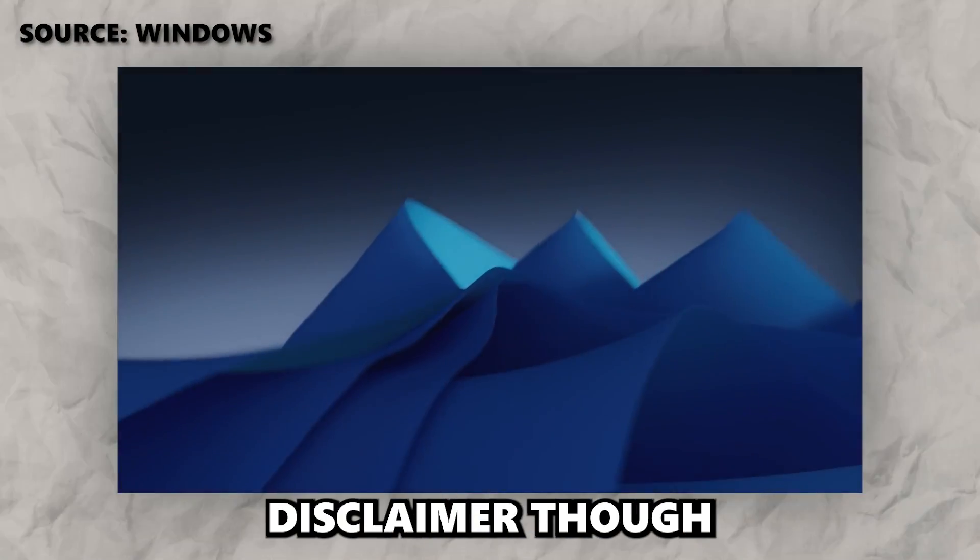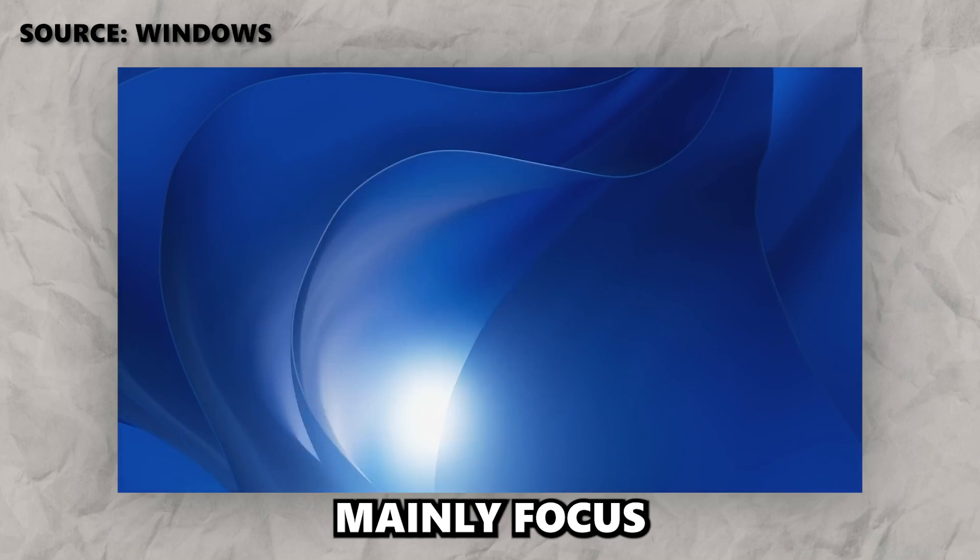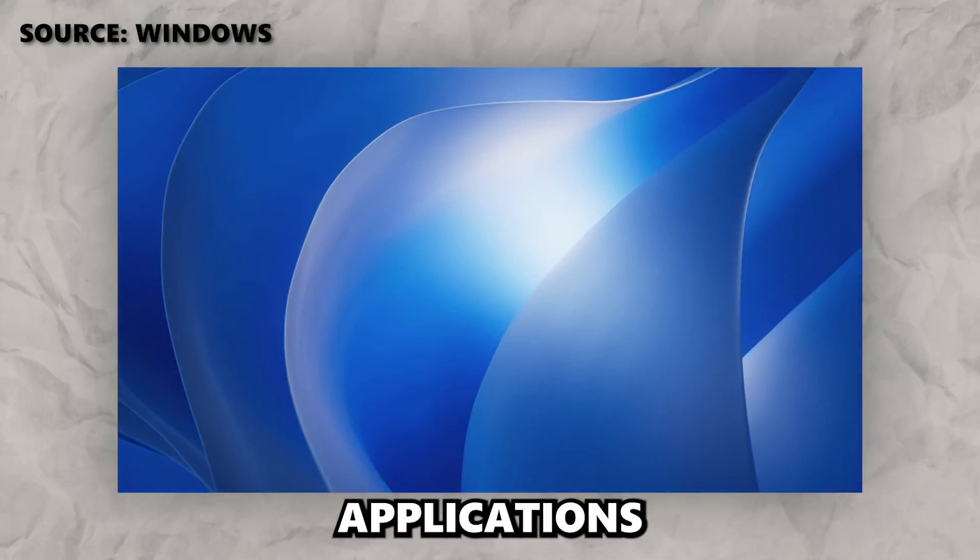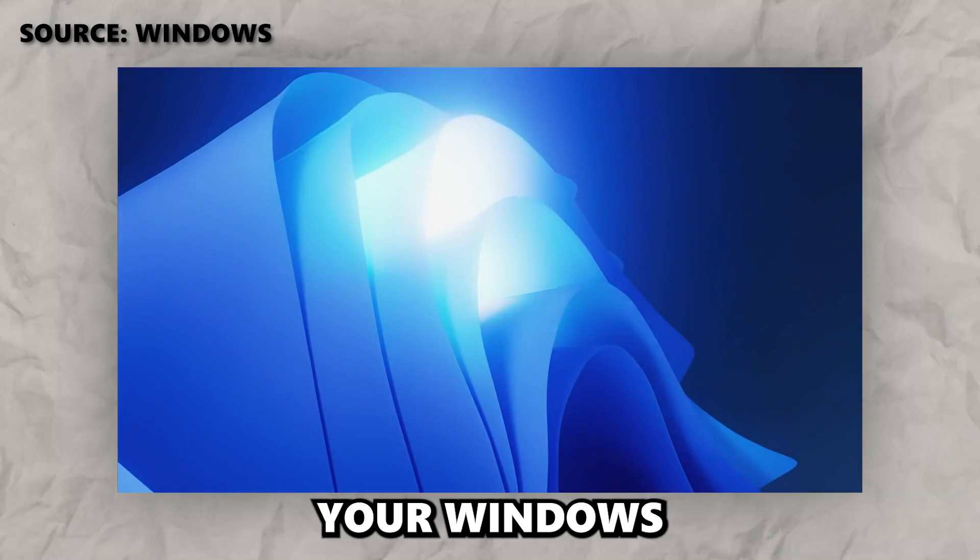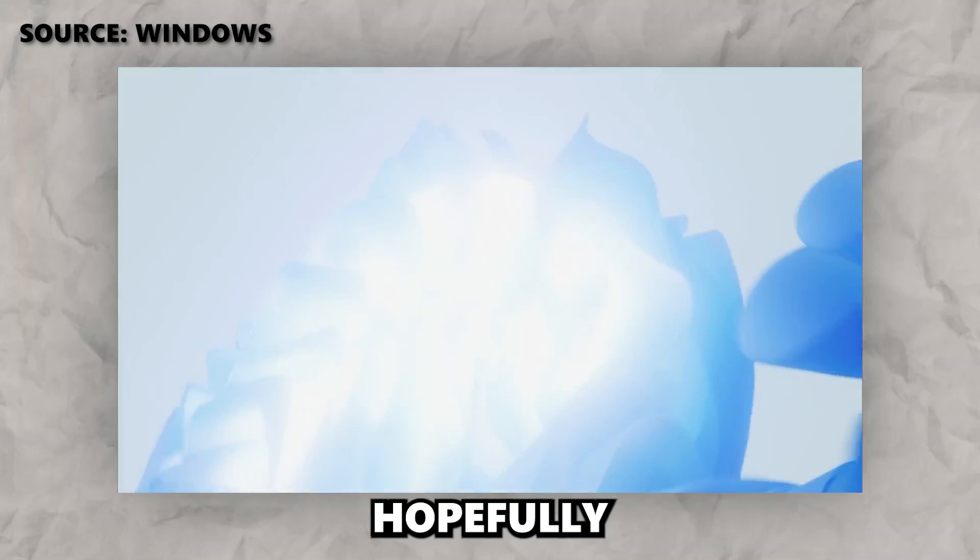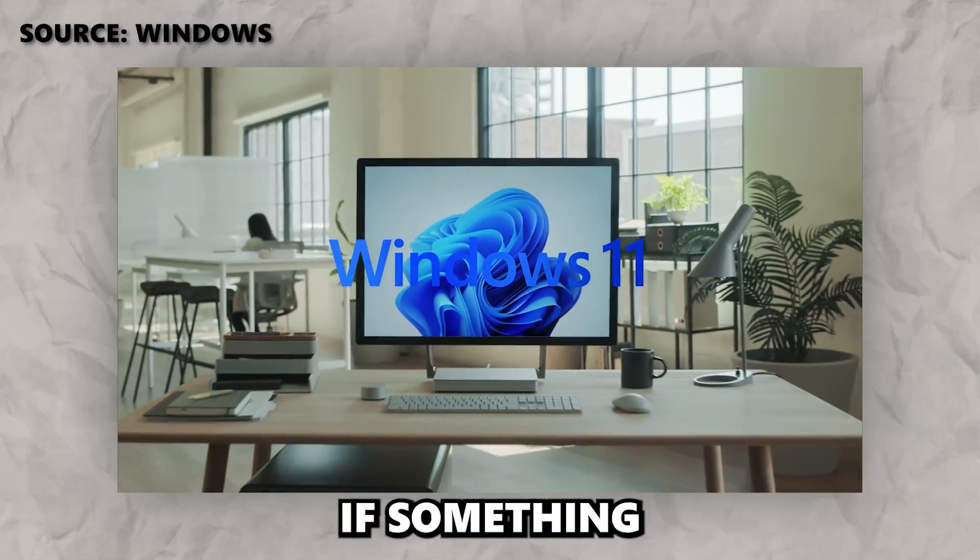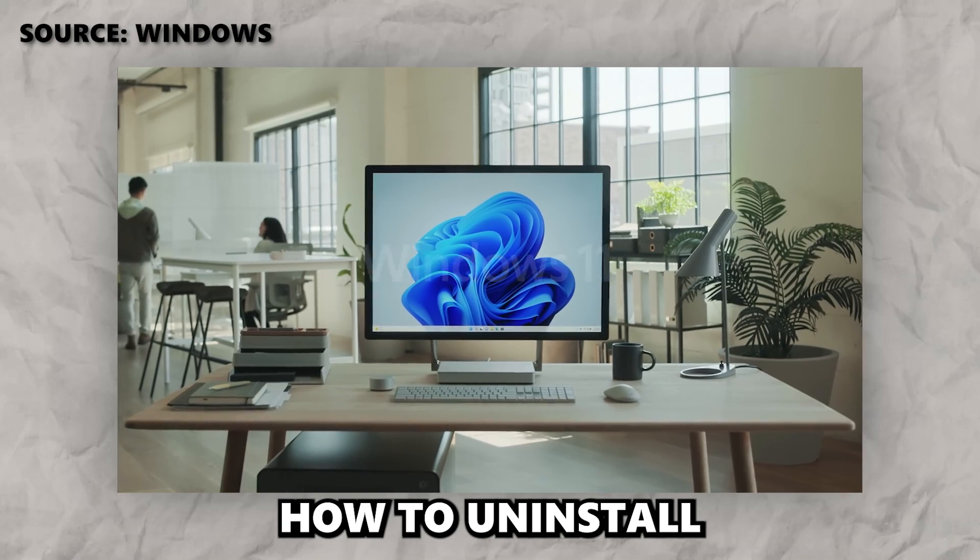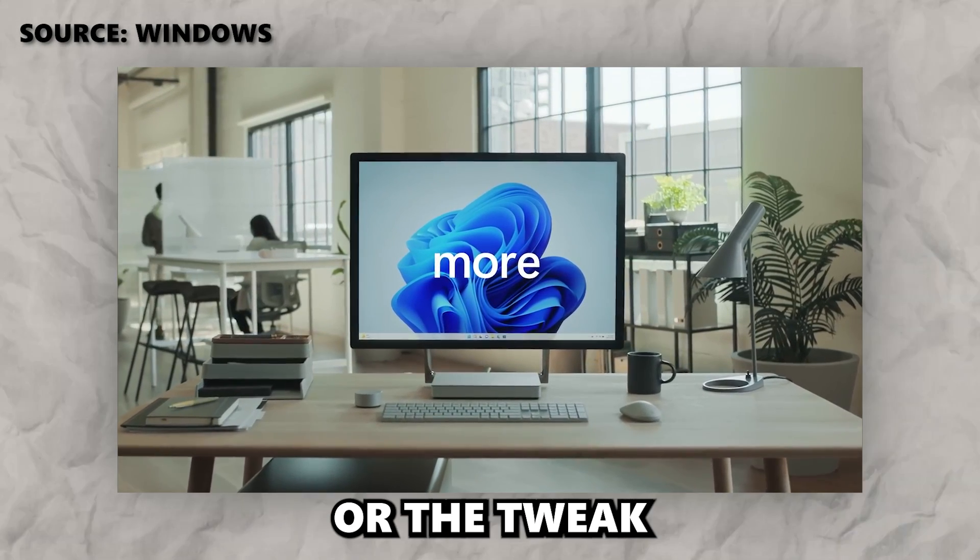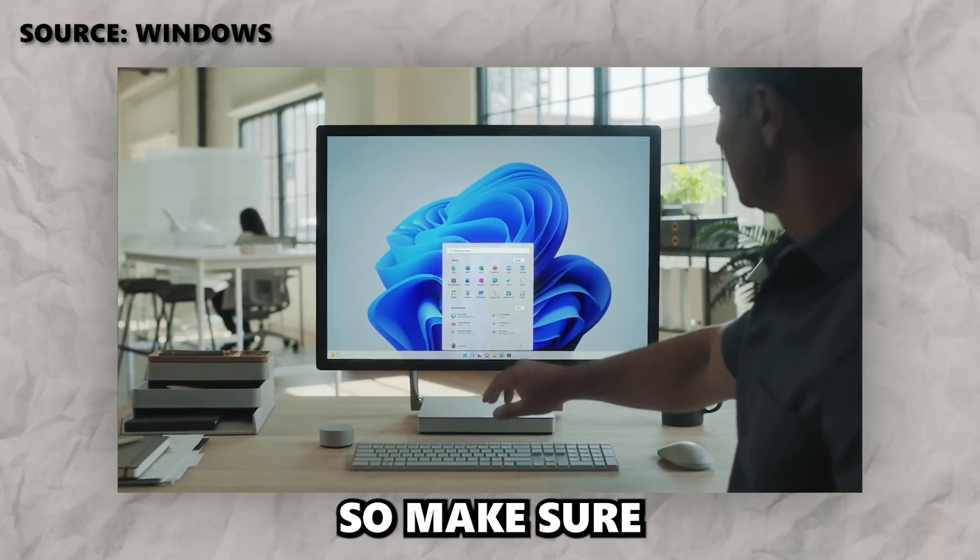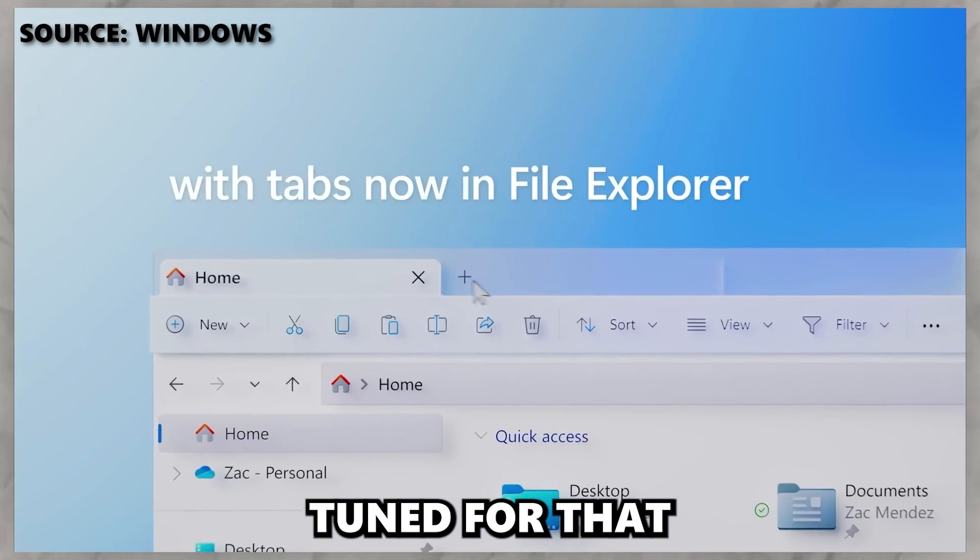Just a quick disclaimer though, in this video I'm going to mainly focus on third party applications which will make your Windows 11 experience hopefully a lot better. And in case if something goes wrong, I will also show you how to uninstall the application or the tweak later in the video. So make sure that you stay tuned for that.